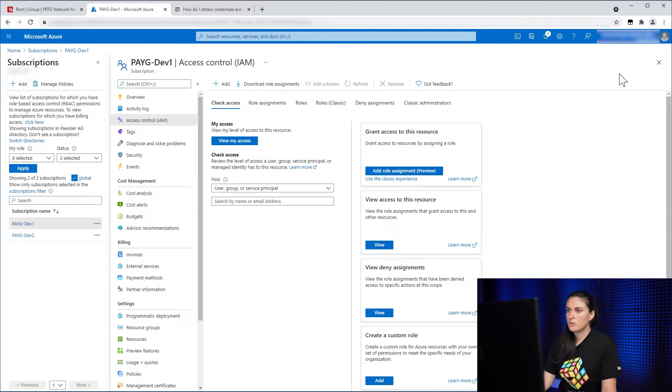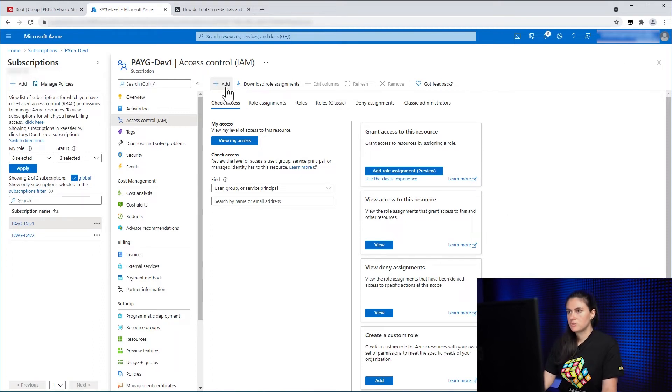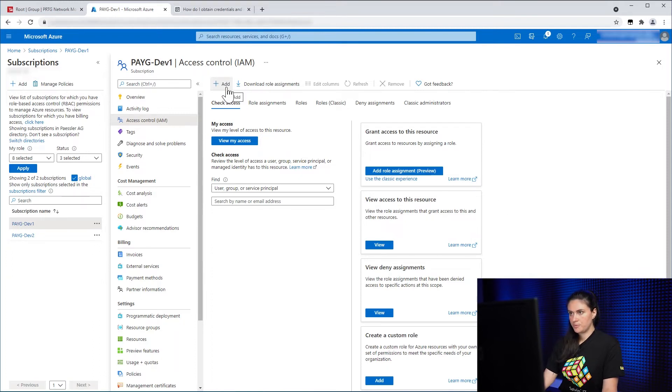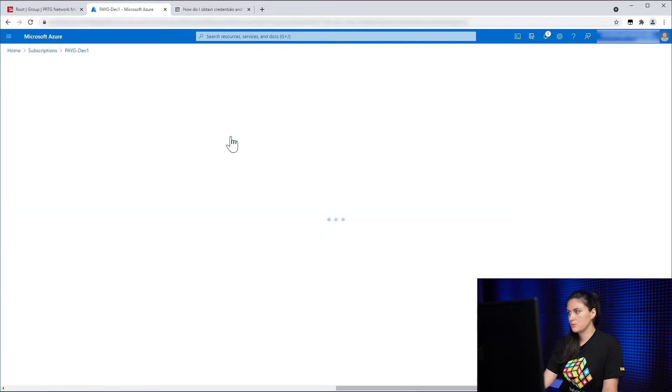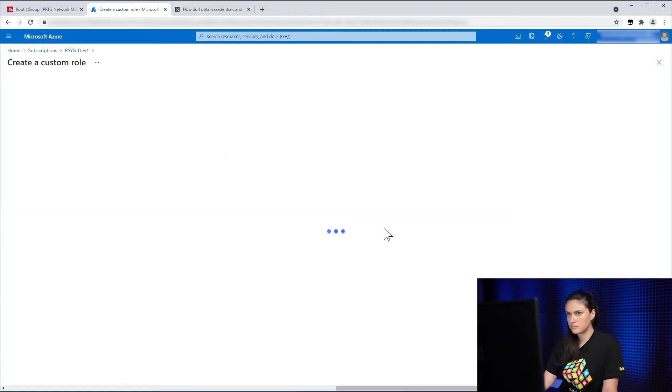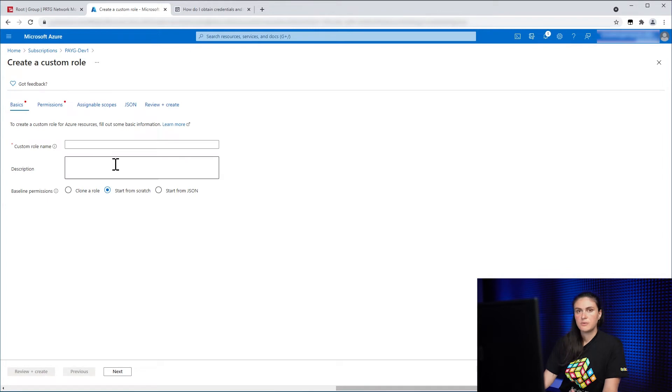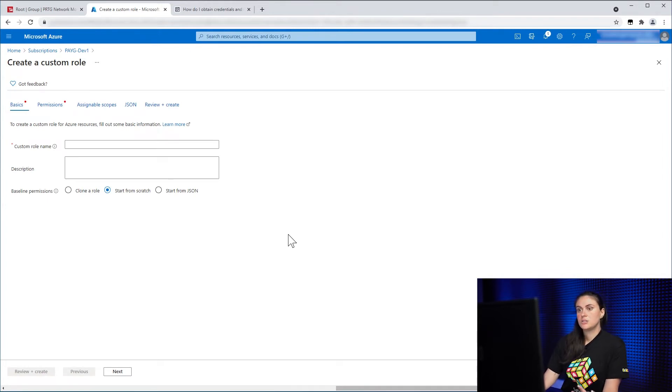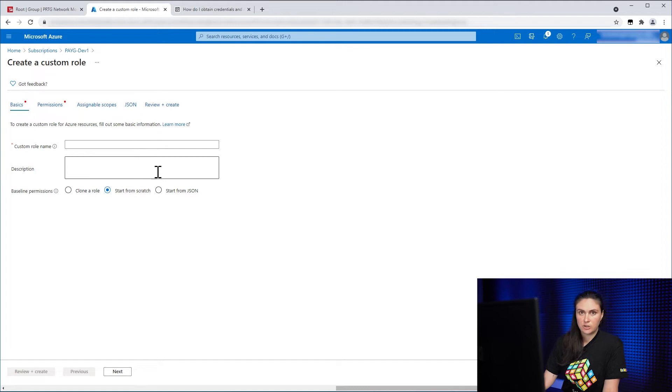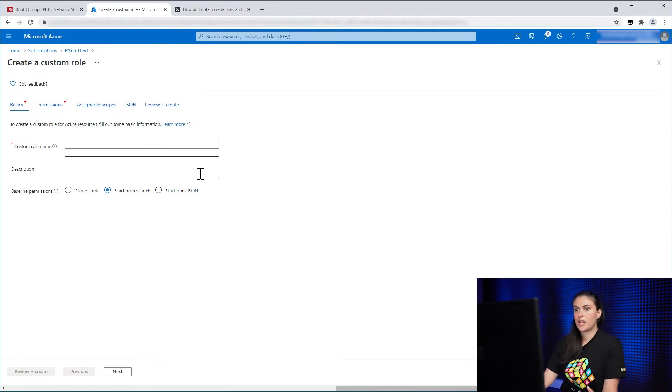And then we go to Access Control. So the first thing we need to do at this point is to create a custom role. So I click on Add and Add Custom Role. And there we see we need to fill out some information. So there's two things you can do here.